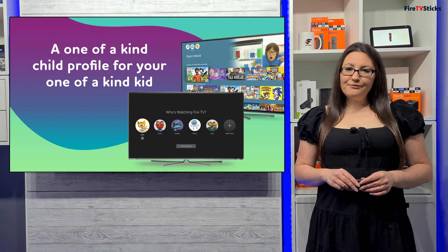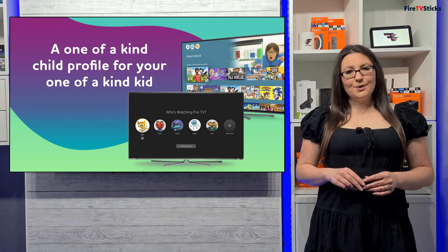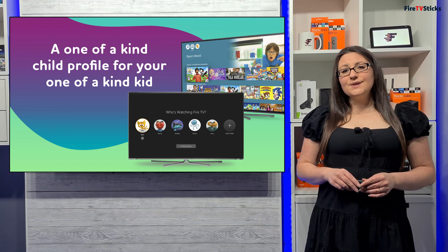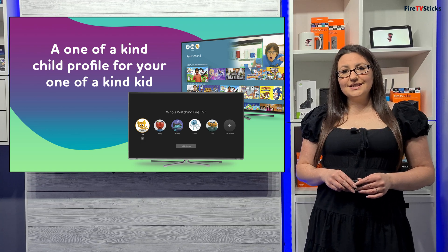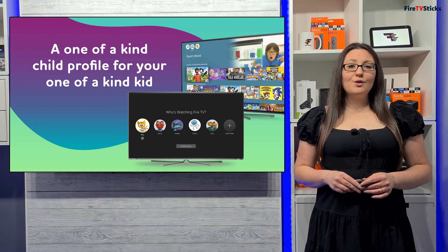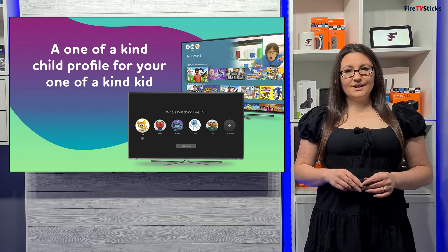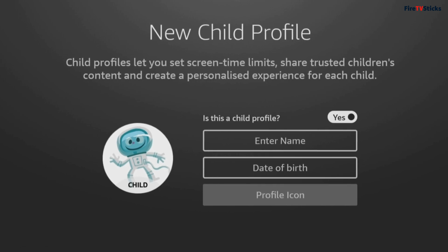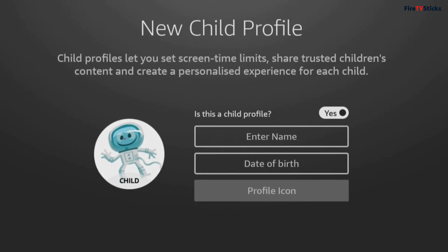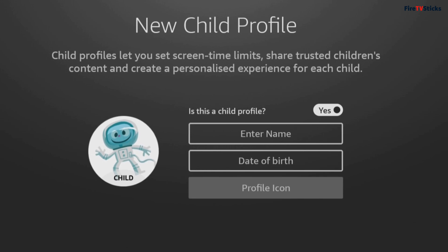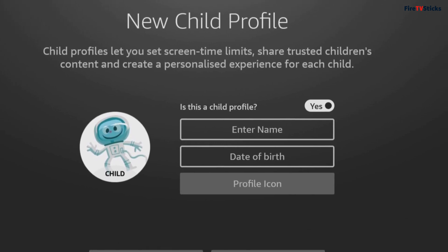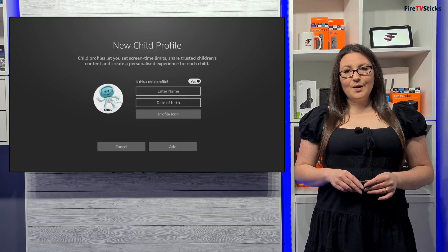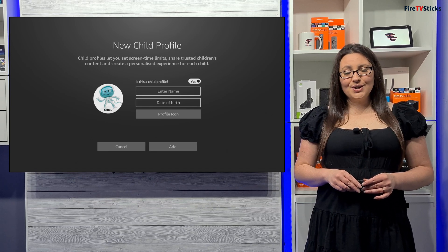Amazon's free, kid-friendly platform has been available to those in the US for some time now, so this may be old news for you. But users in the UK and Germany are only just starting to see this new feature being rolled out to some Fire TV devices. Parents can now create kids their own profiles which lets you set screen time limits, share trusted children's content and create a personalised experience for each child. Let's take a look at how it works, how easy it is to set up and what useful parental control features it offers.